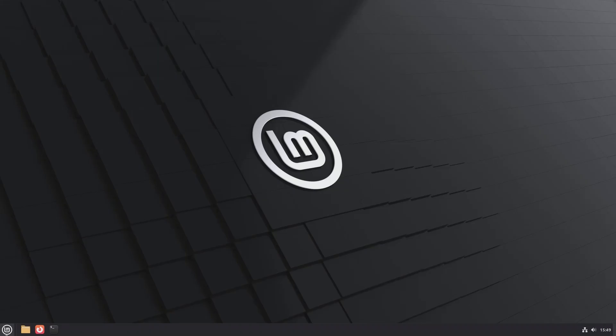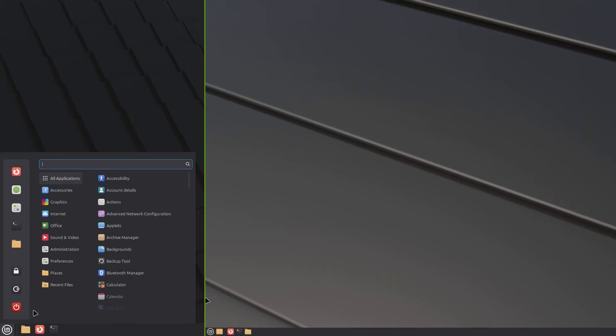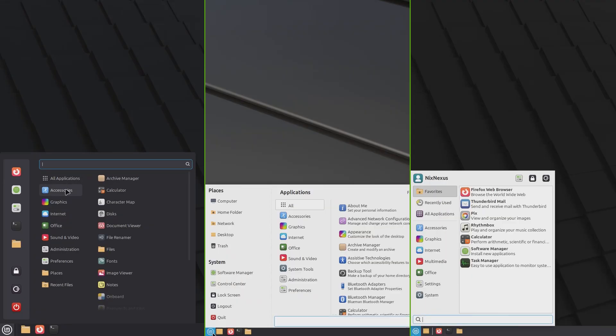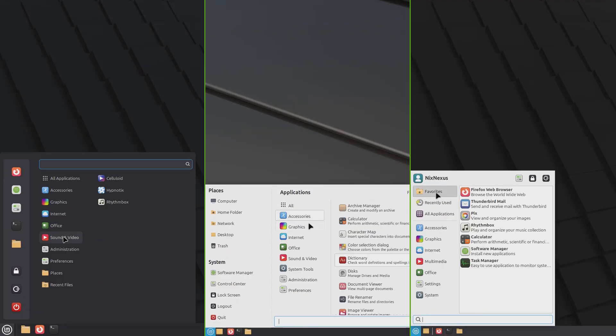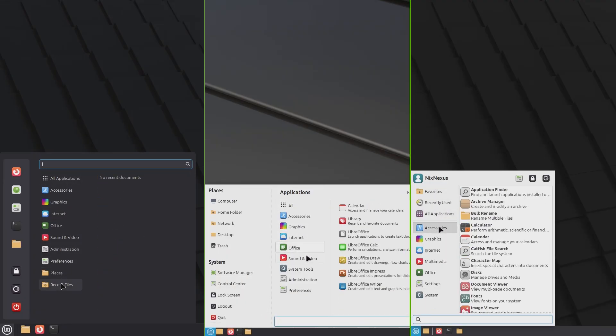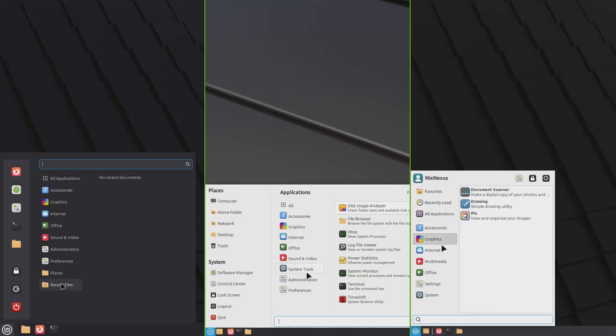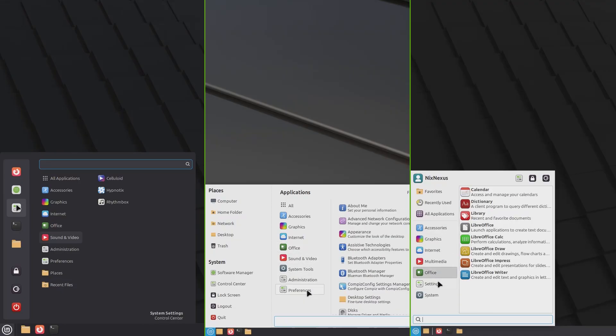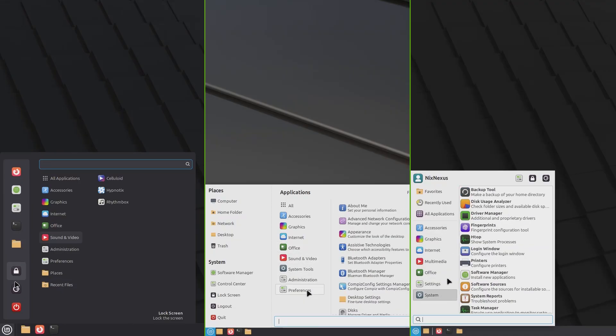The start menu is well-organized into categories across all editions, so even new users, especially those switching from Windows, can easily find what they need without any confusion or hassle.